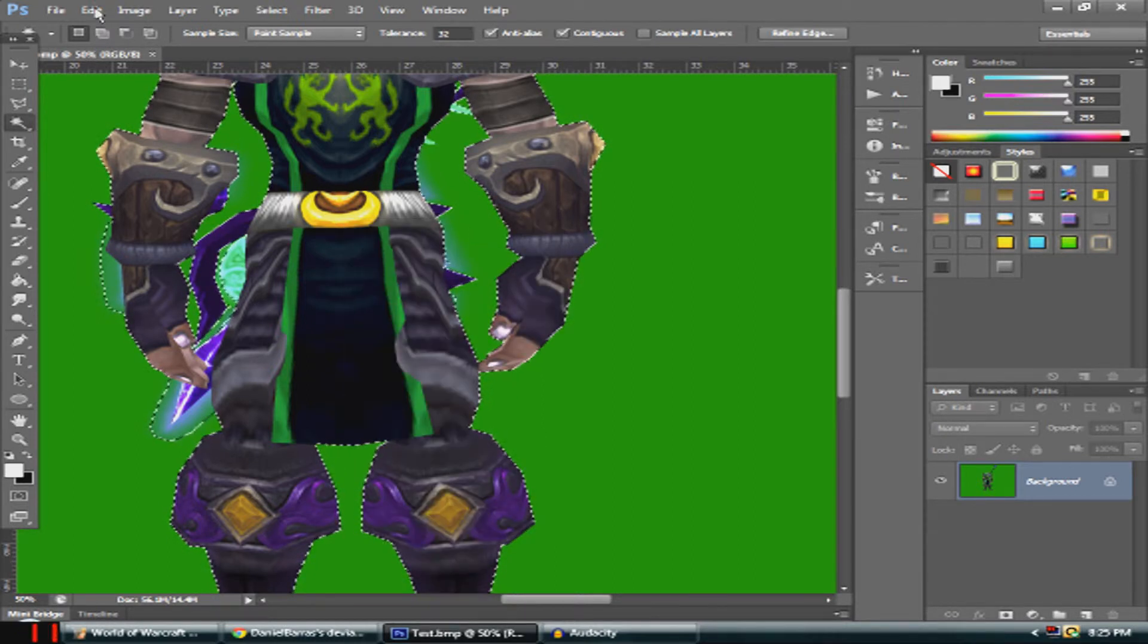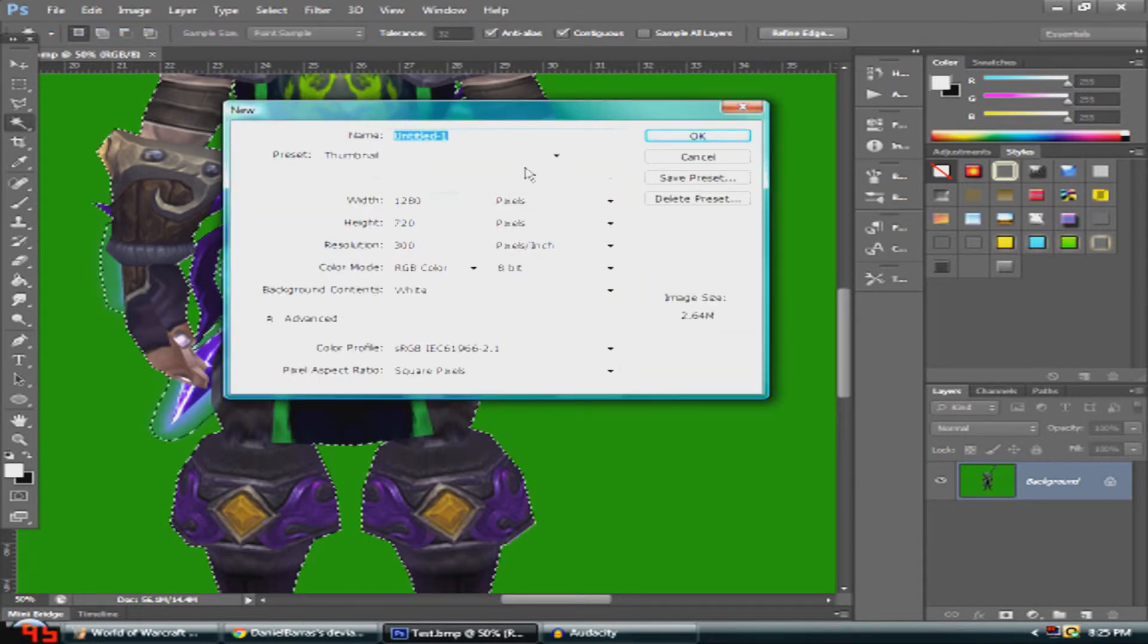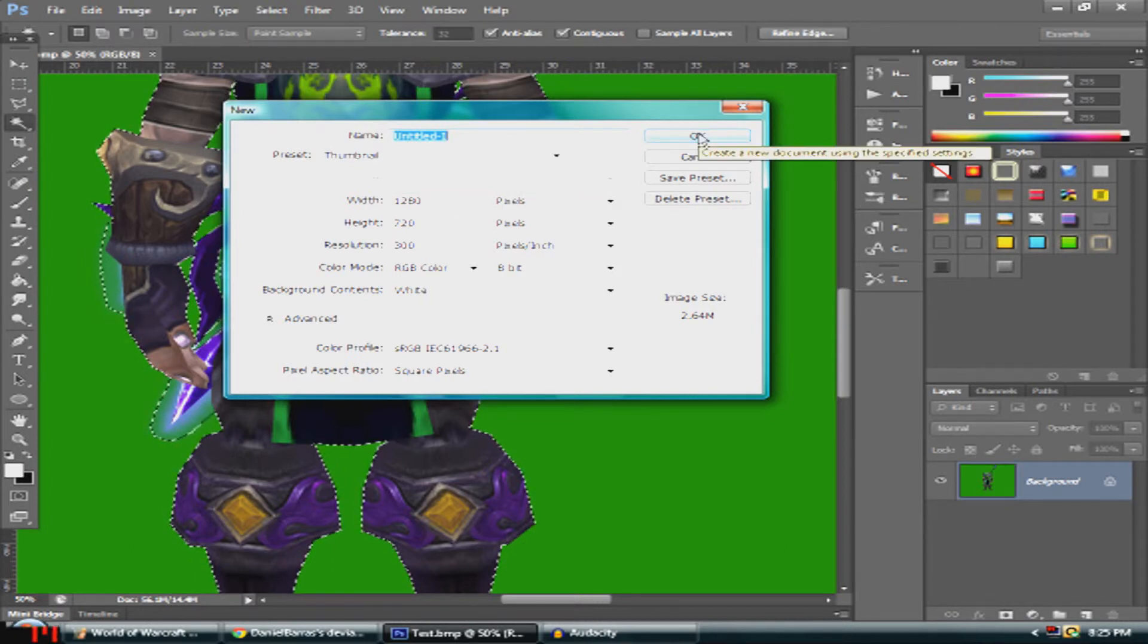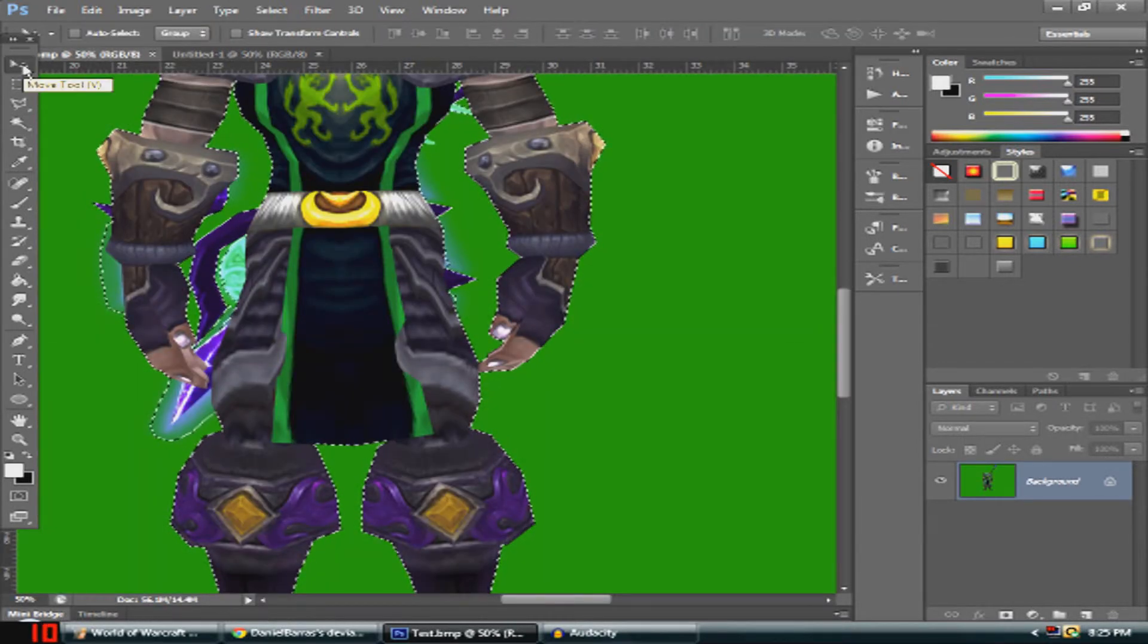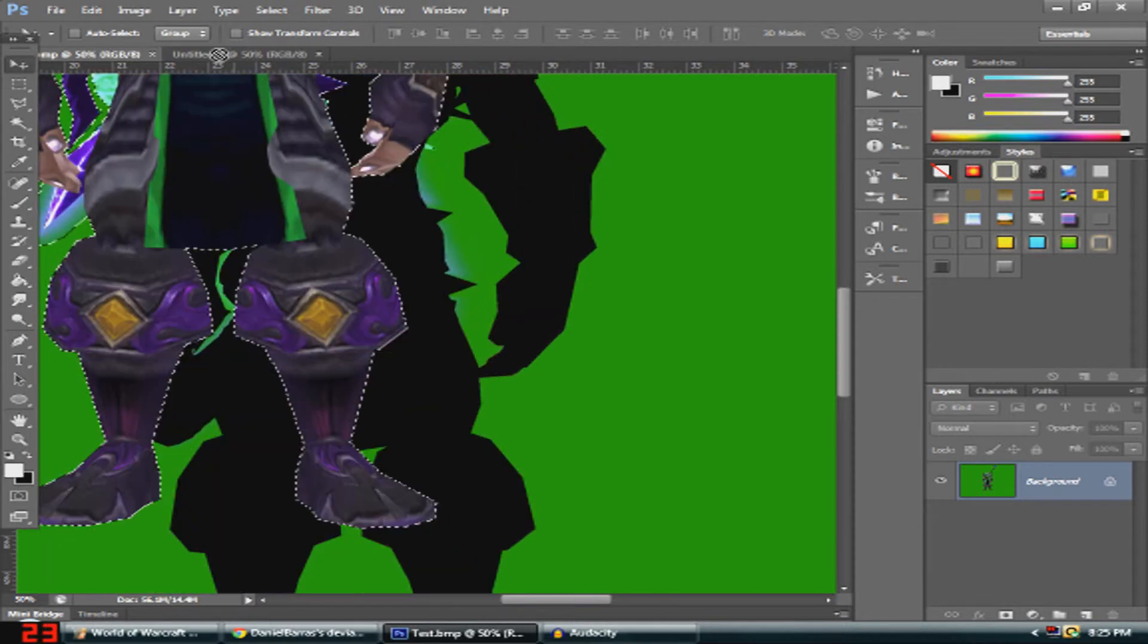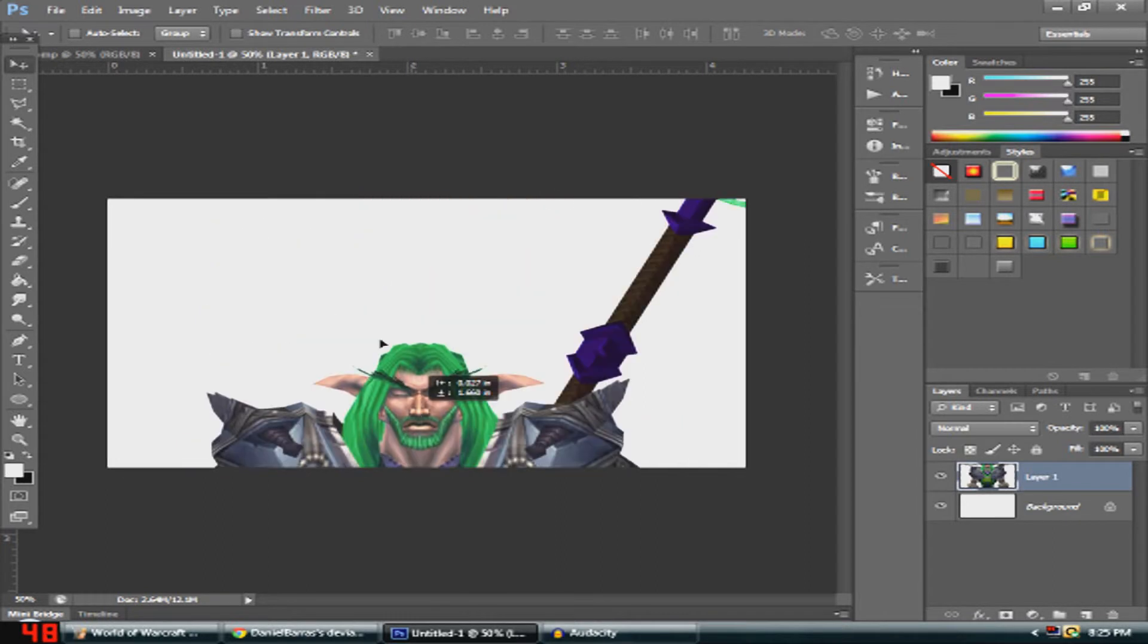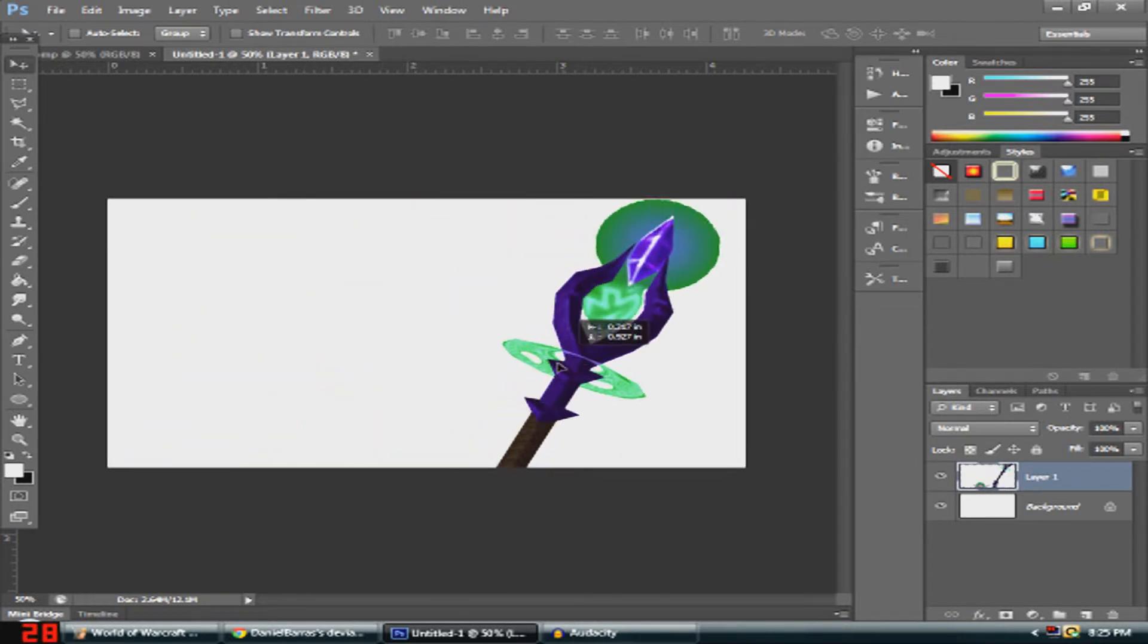Before that, you should probably make a new document. I'm going to set it as 1280 by 720 because that's a regular thumbnail width. Now what you want to do is get the move tool and just drag your character onto the new document you just made.